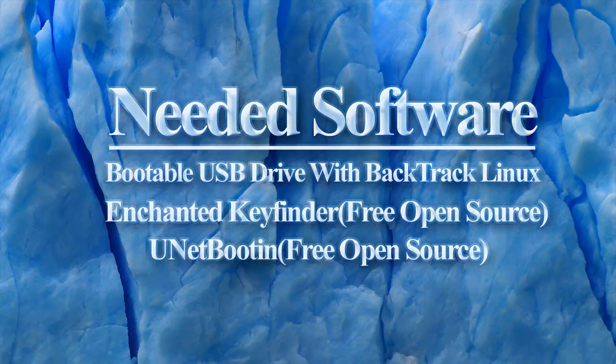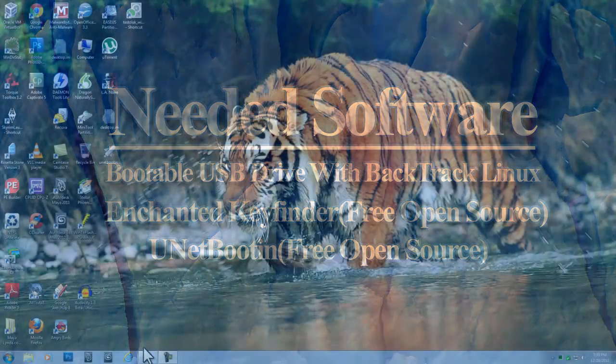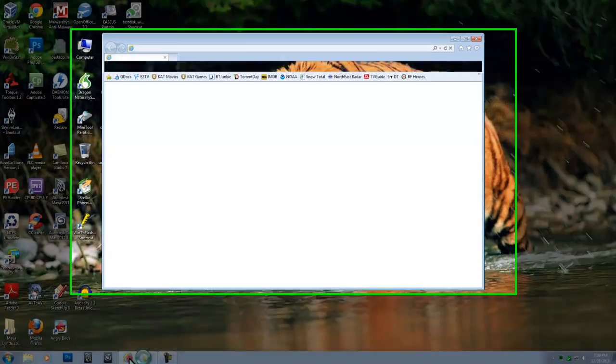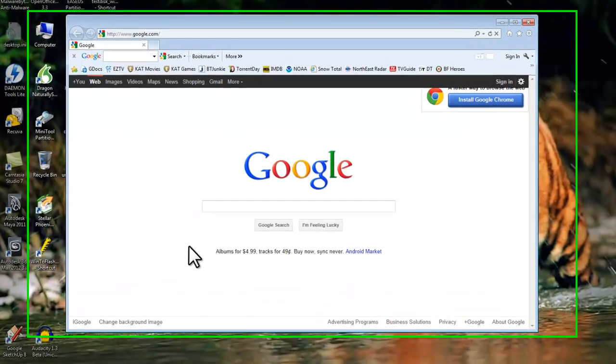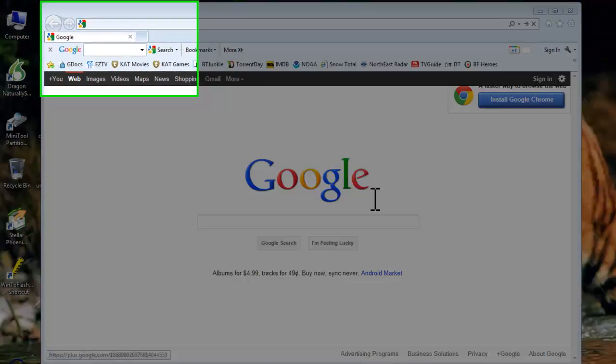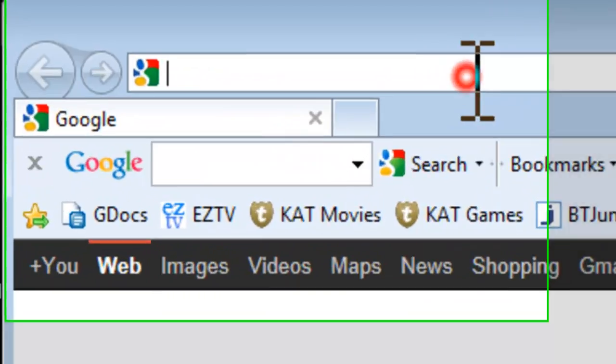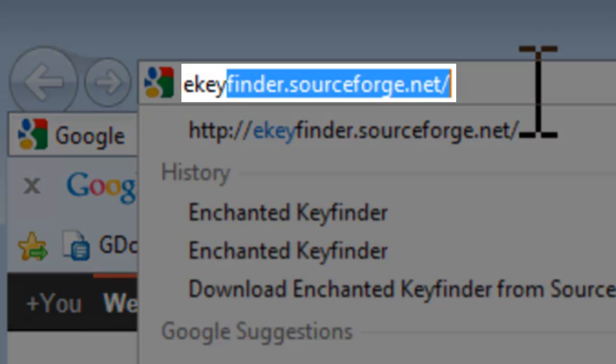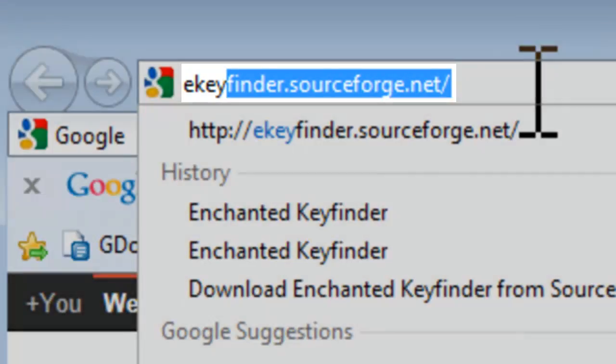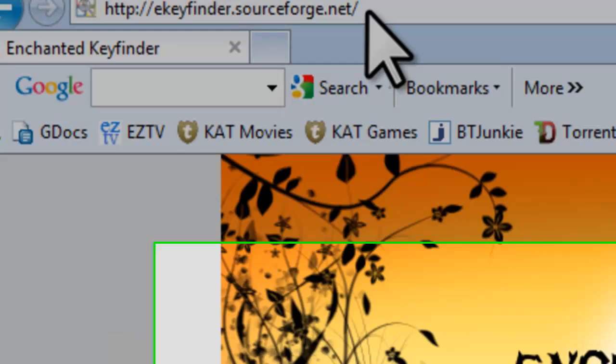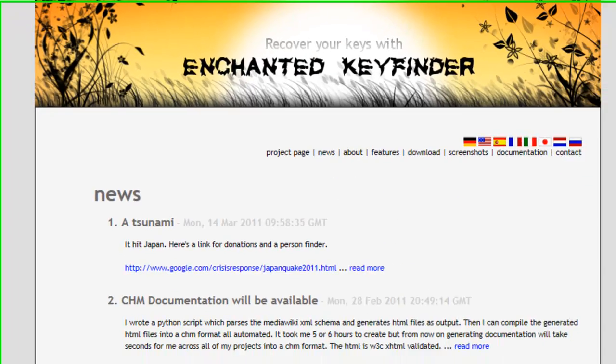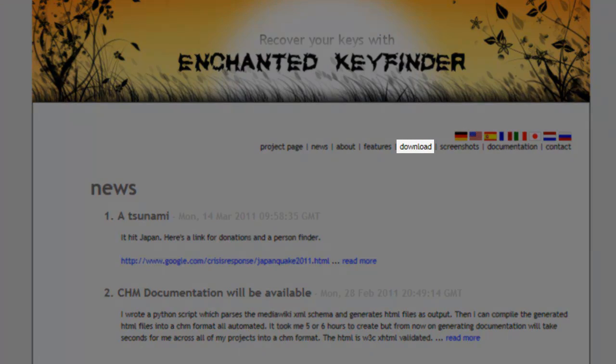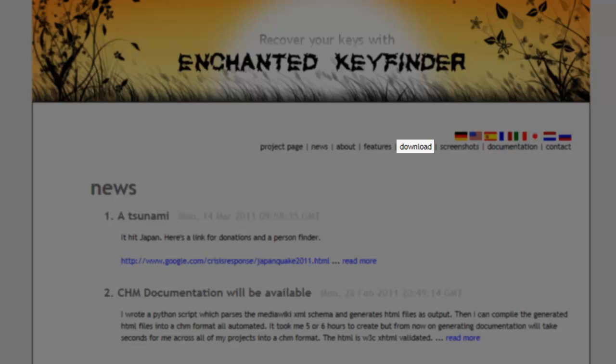We will also need a copy of the open source program Enchanted Key Finder. Open a web browser like Internet Explorer. In the address bar, enter ekeyfinder.sourceforge.net and press enter. On the Enchanted Key Finder window that opens, click the download link.